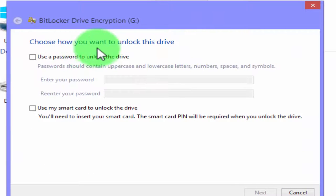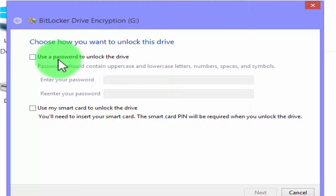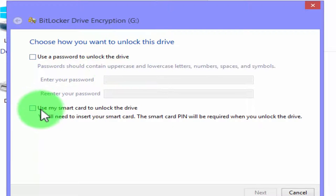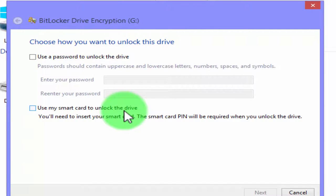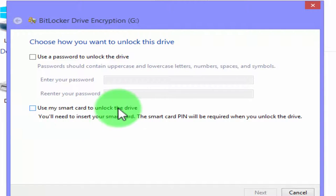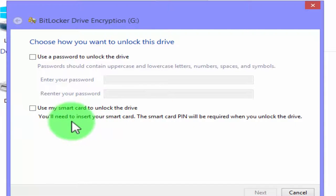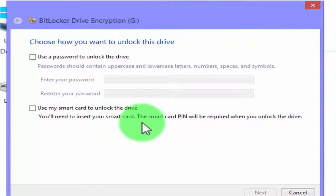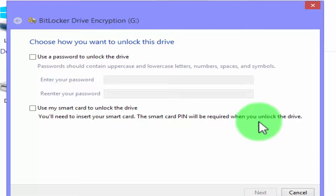Choose how you want to unlock the drive. Use a password to unlock the drive. Use my smart card to unlock the drive. You'll need to insert your smart card. The smart card pin will be required when you unlock the drive.